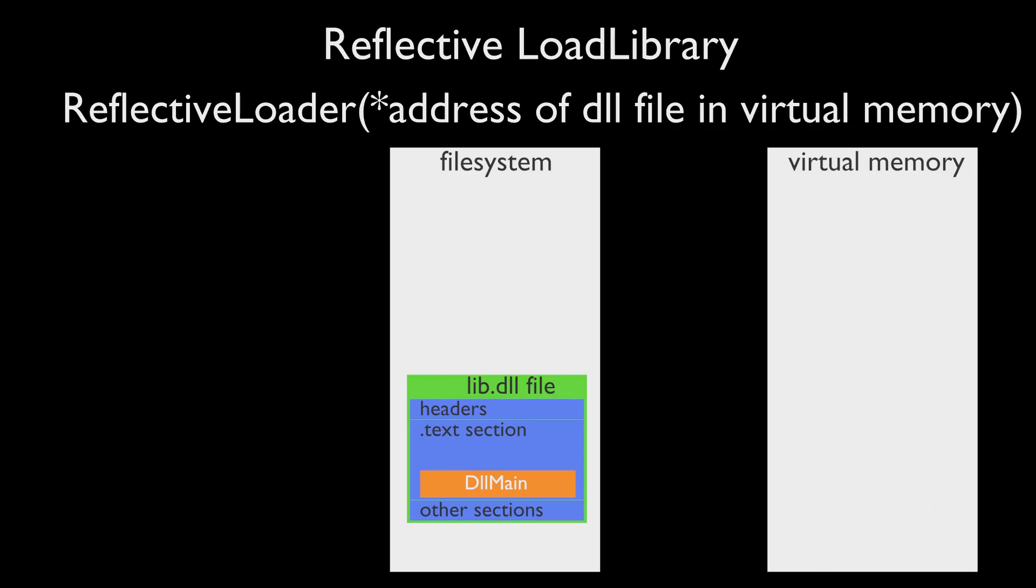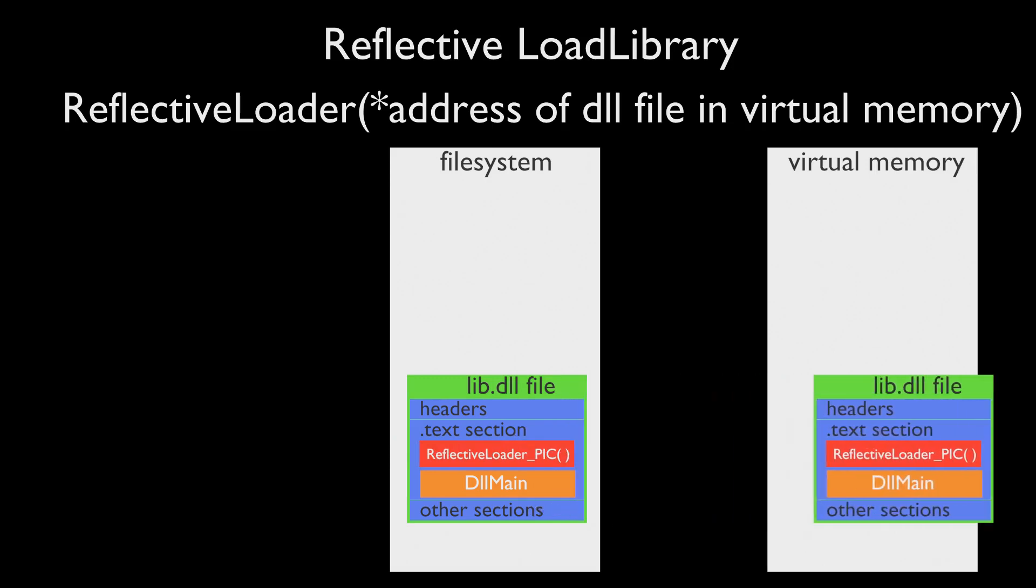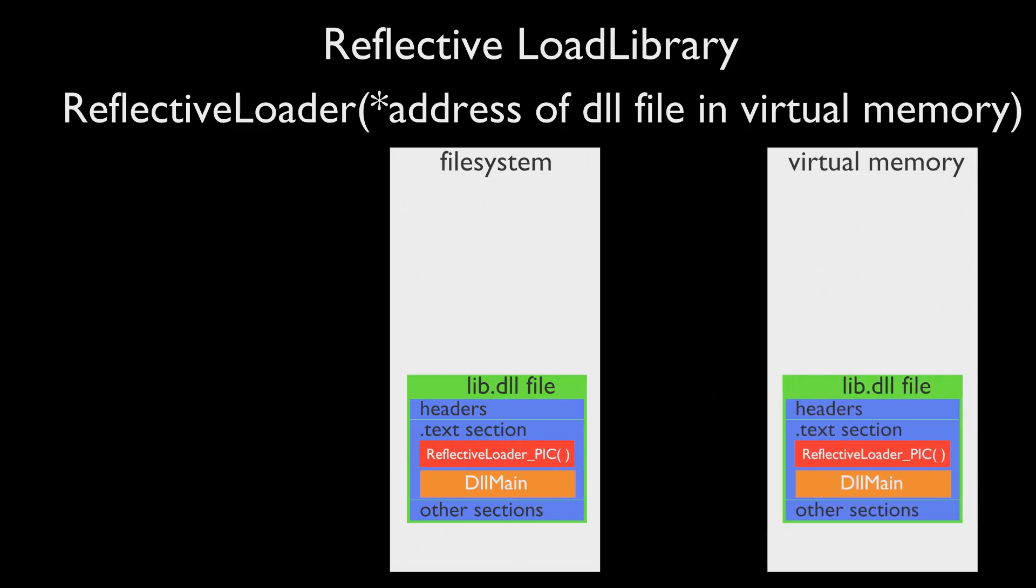We need to rewrite load library function from scratch and make it work with files in virtual memory. Next, make it position independent and put it inside DLL file. Now, if we write this DLL into target process memory and use this reflective loader as an entry point of execution,